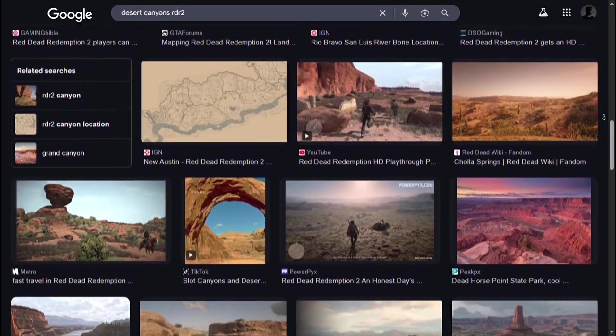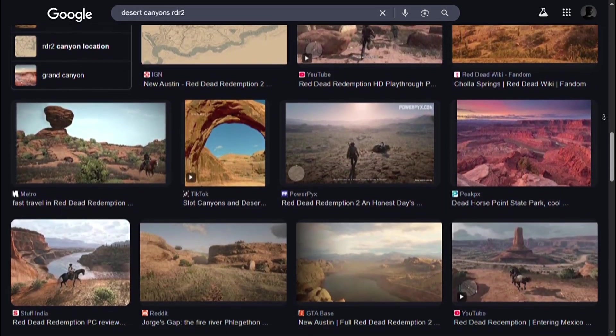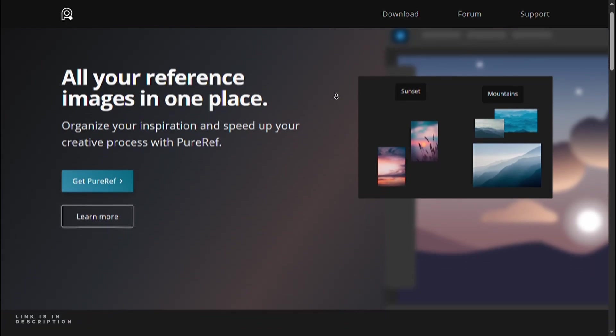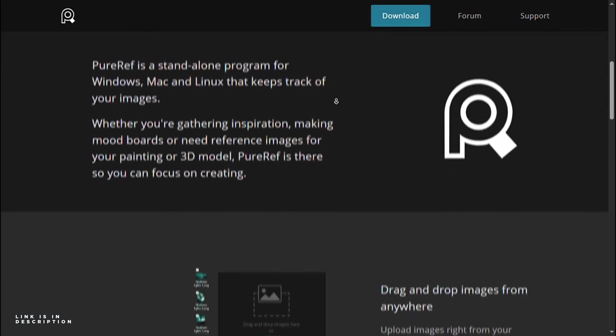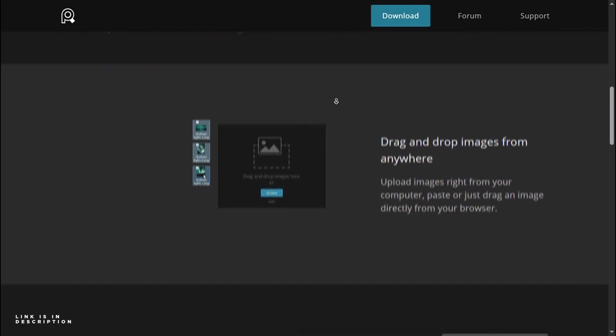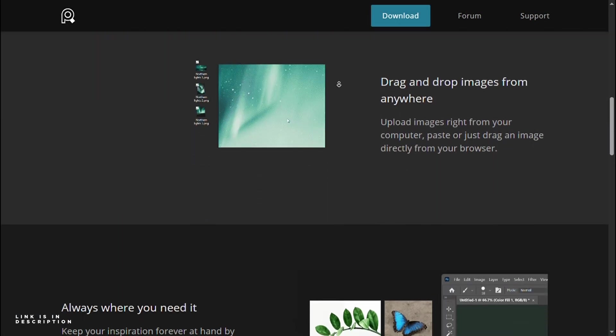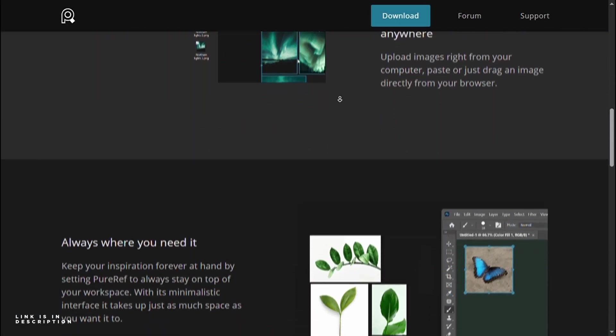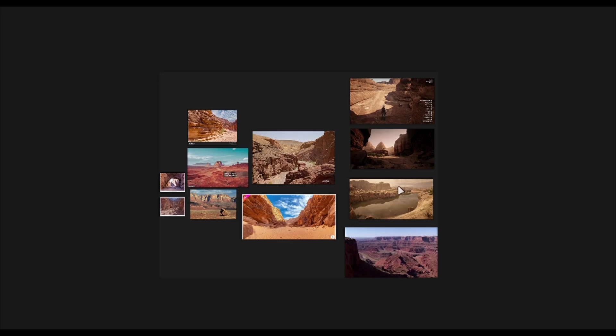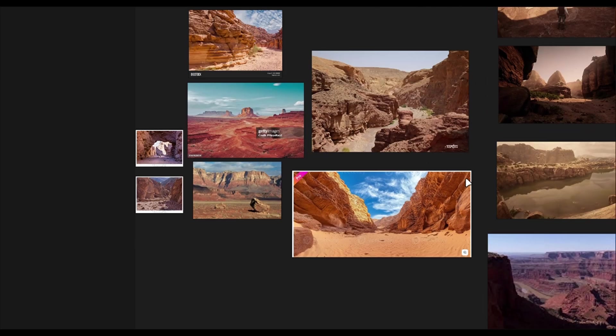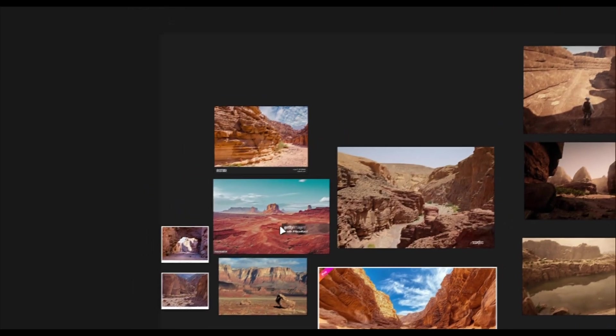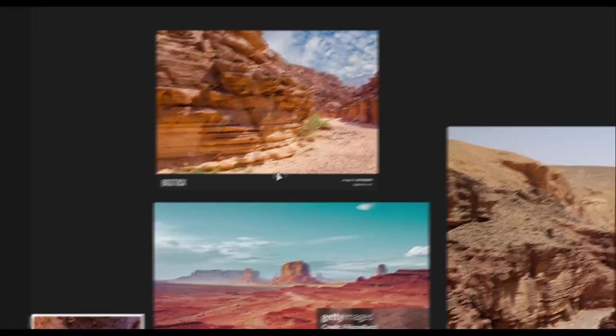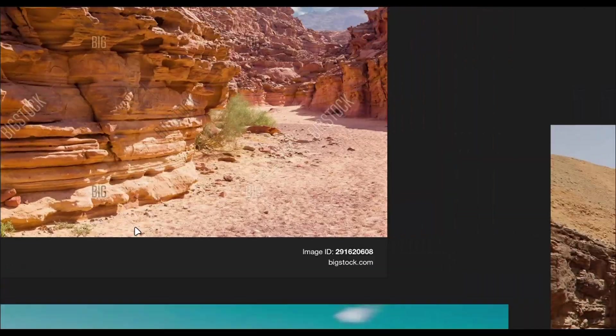Storing all of the references is pretty easy. There is actually a free software that everyone uses for collecting references, Pure Ref. It is better to get less references so that you don't get confused, even three or four are enough. You can move them in different categories if you want to make it more clear.